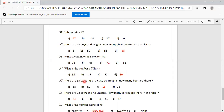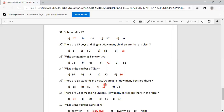There are 35 students in a class and 20 are girls. How many boys are there? Options are 68, 52, 15, 78. To find the number of boys, subtract 35 minus 20, which gives 15. Option C is correct.